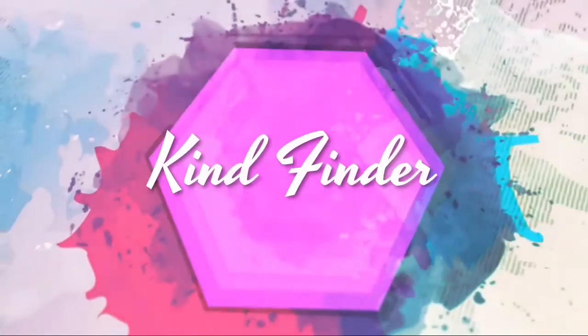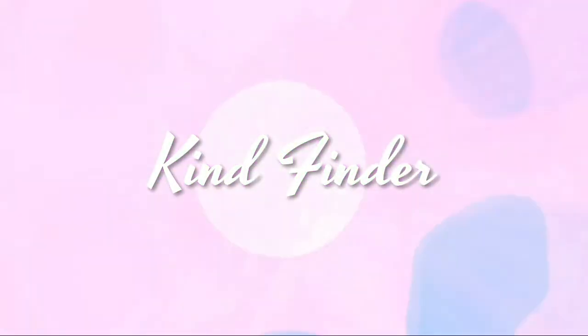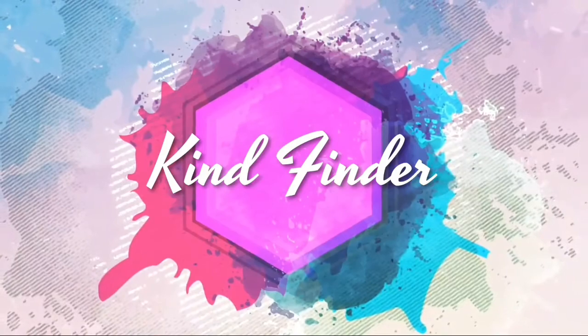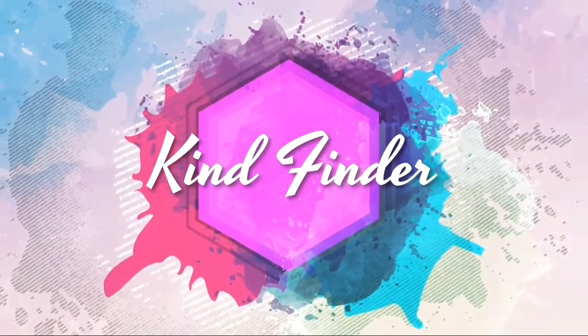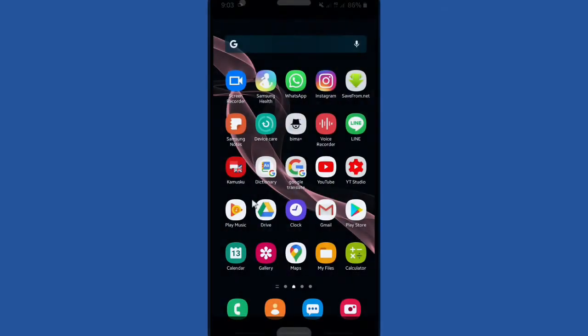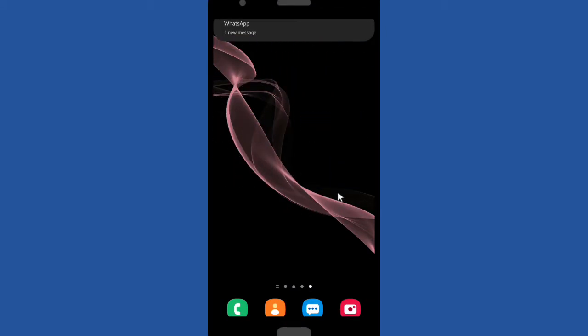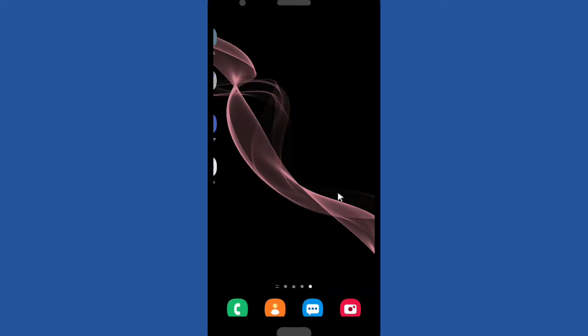Hi, welcome back to Kind Finder channel. Today we're going to tell you how to delete your saved Facebook password on Google. Usually every time you want to log in into your Facebook account and you have saved your Facebook password on Google, there will be a pop up.